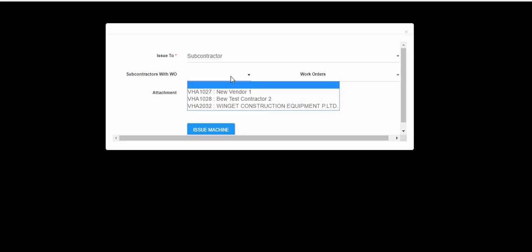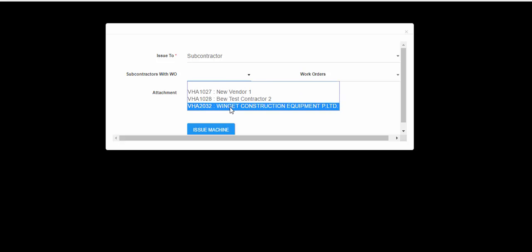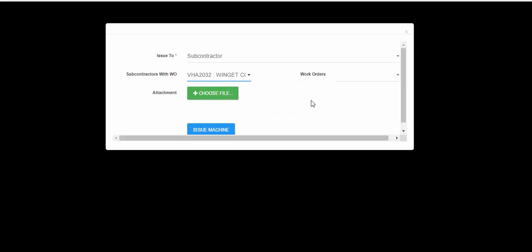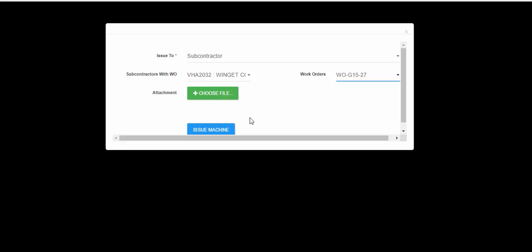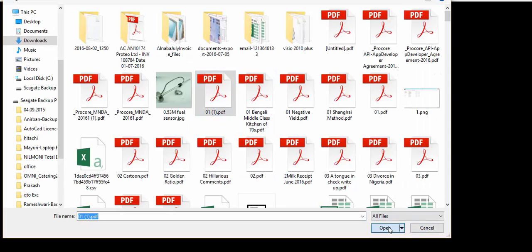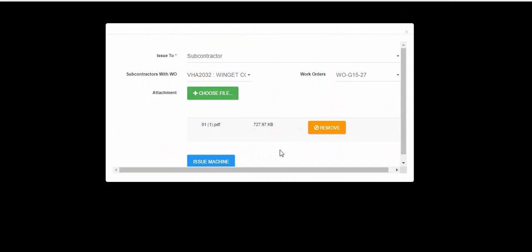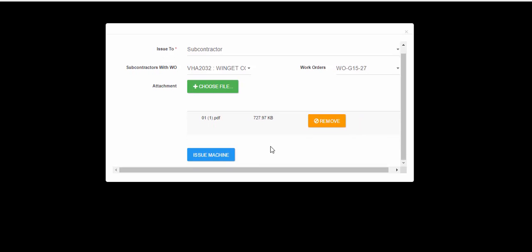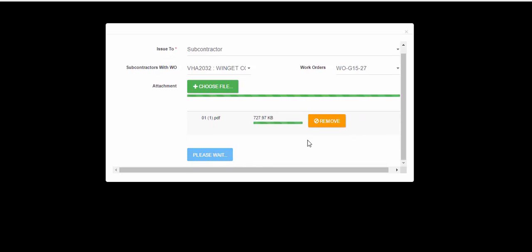Let's say we want to issue this machine to Winget. We'll choose Winget, and then all the work orders that are currently active for Winget are also displayed. We'll choose the work order. If we wanted to add an attachment we could do that — maybe the walk-around report of the machine, or a form that we have the subcontractor sign over. So let's click on that and click on Issue Machine.